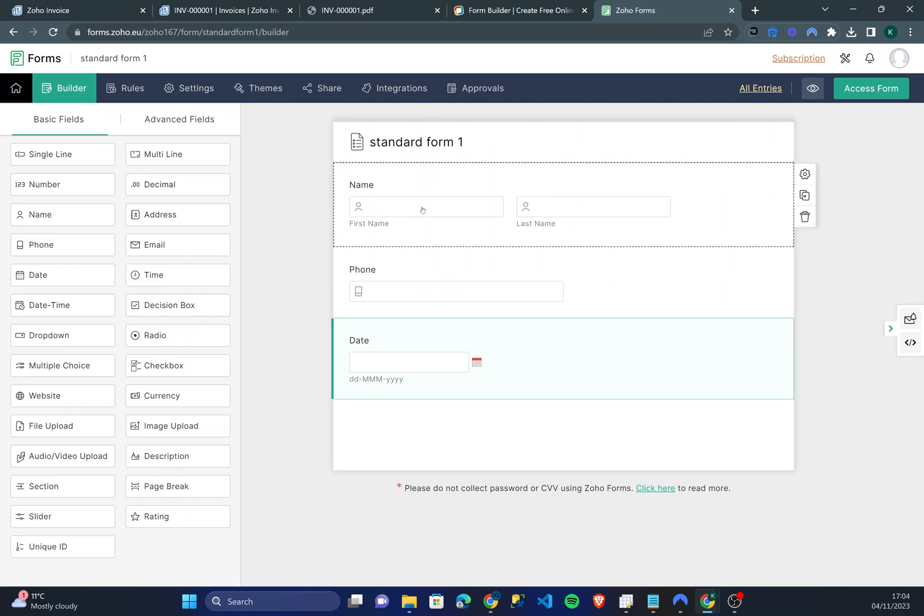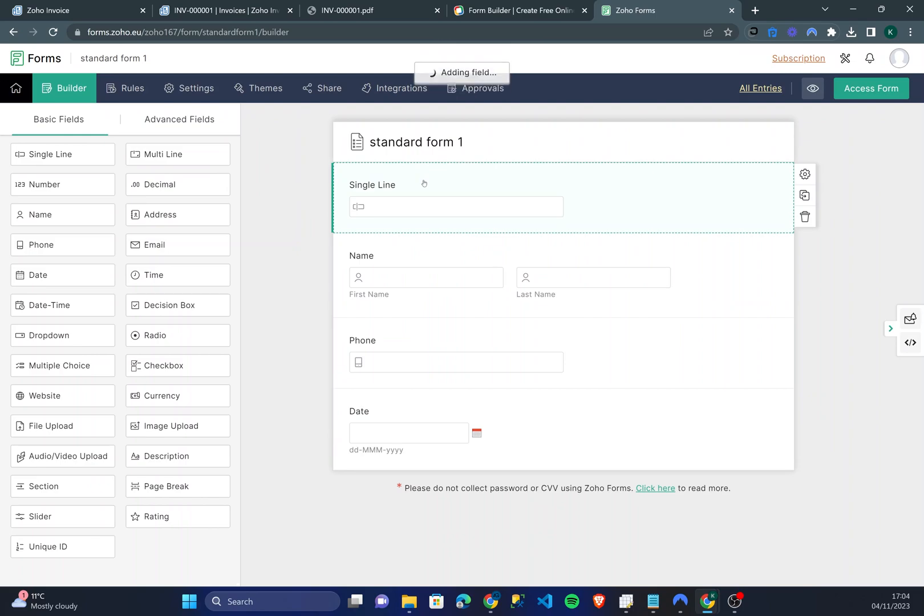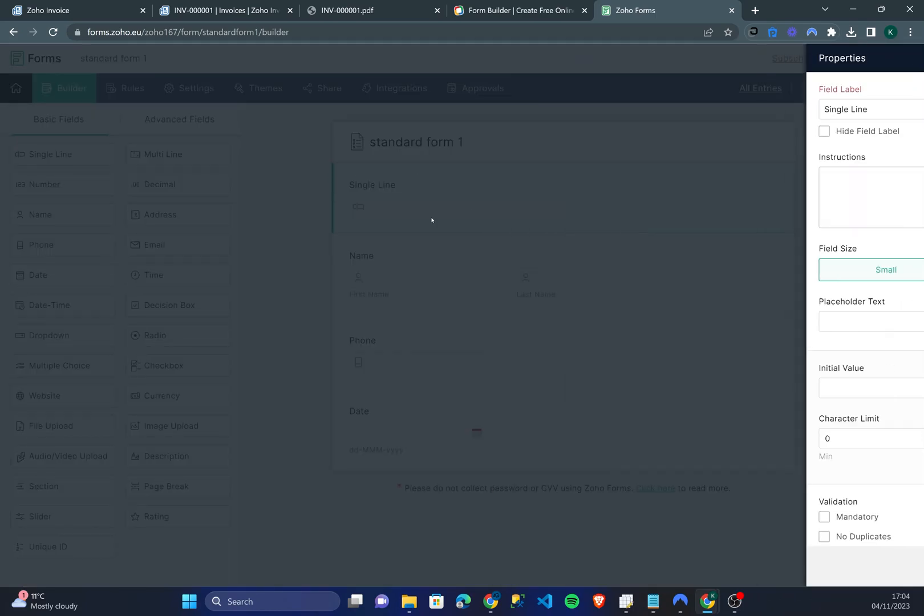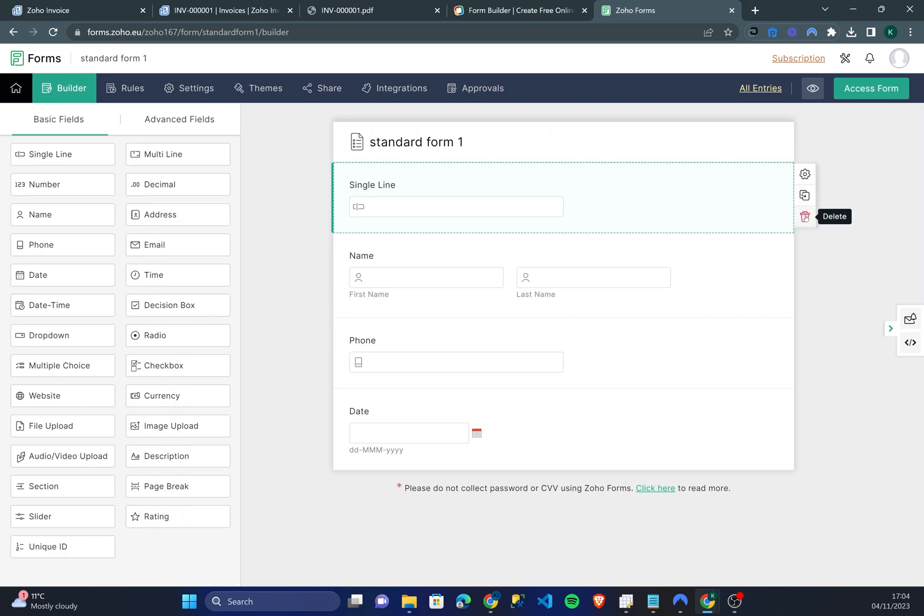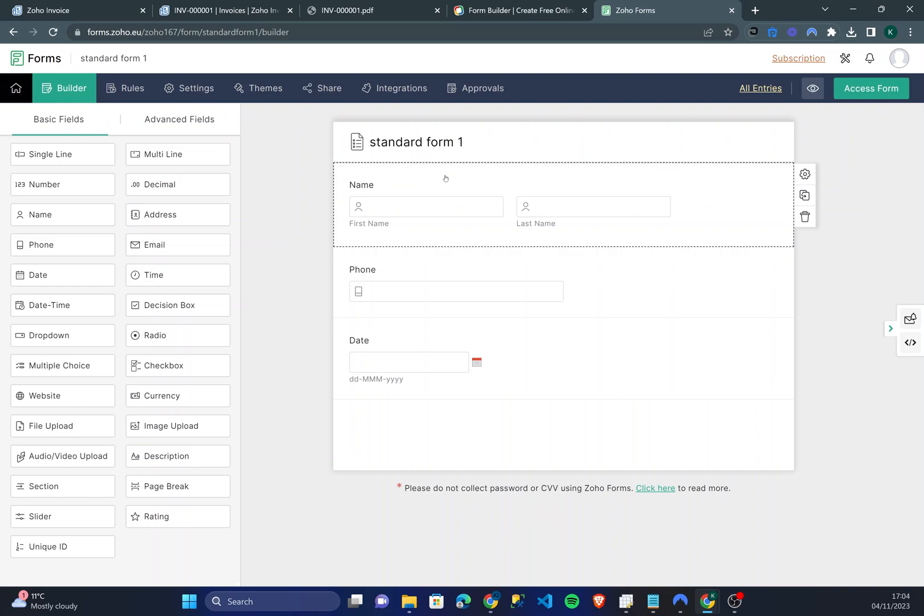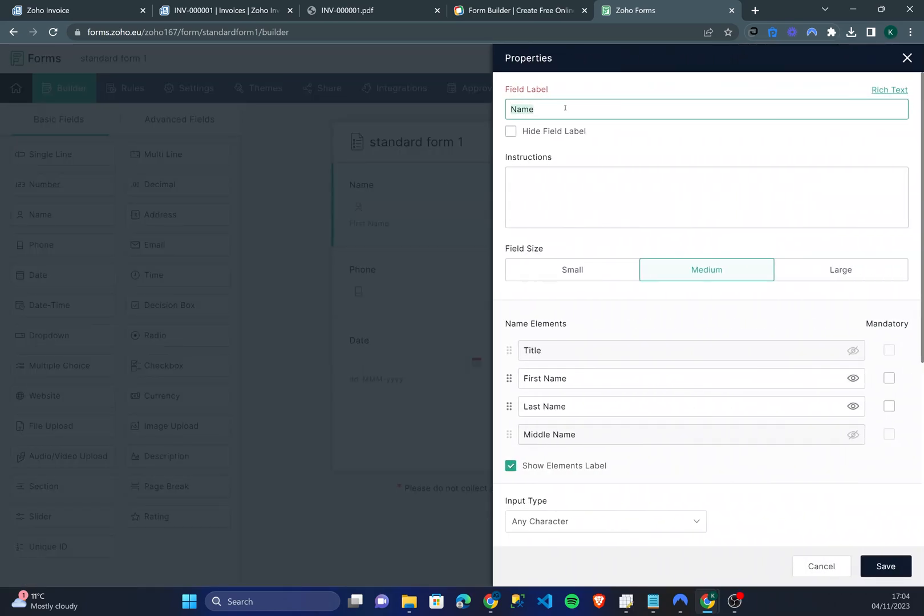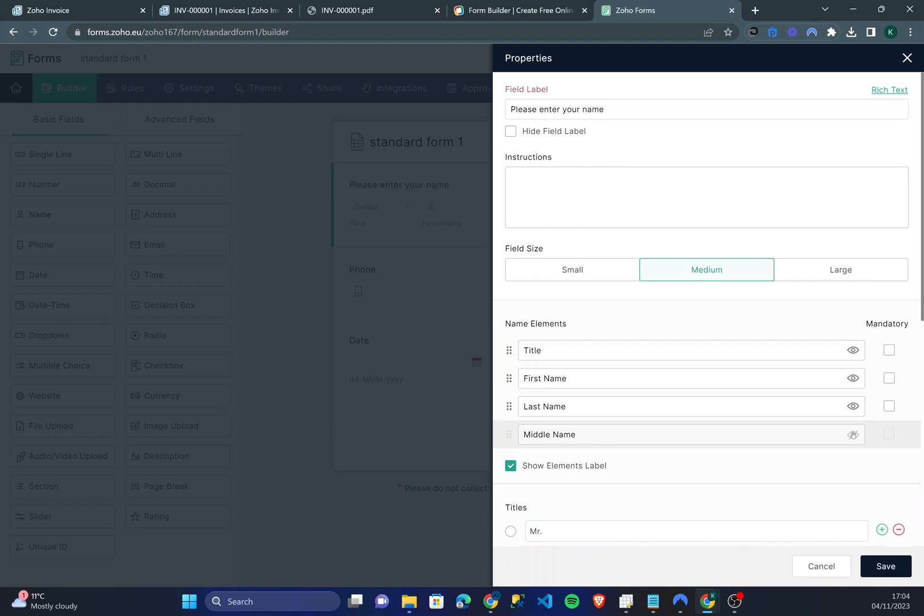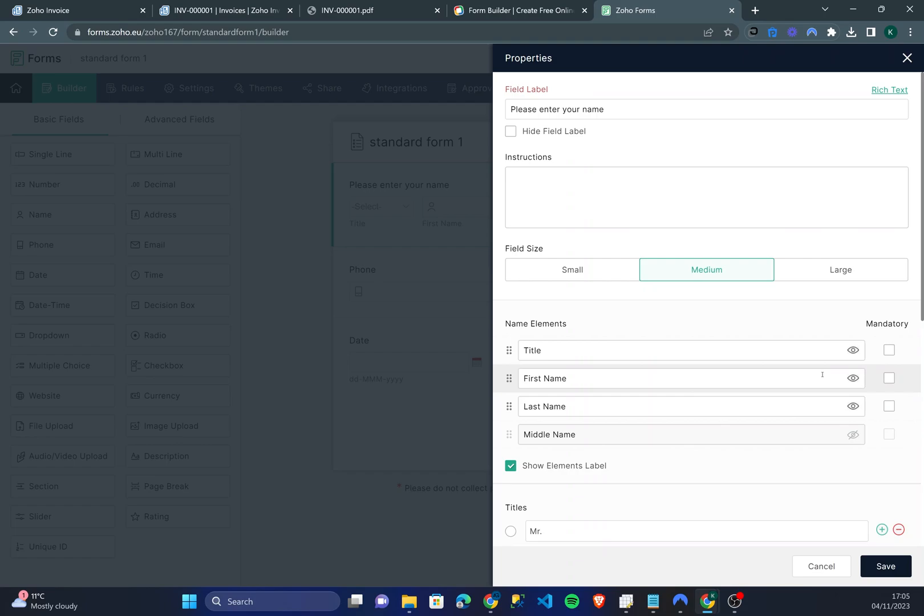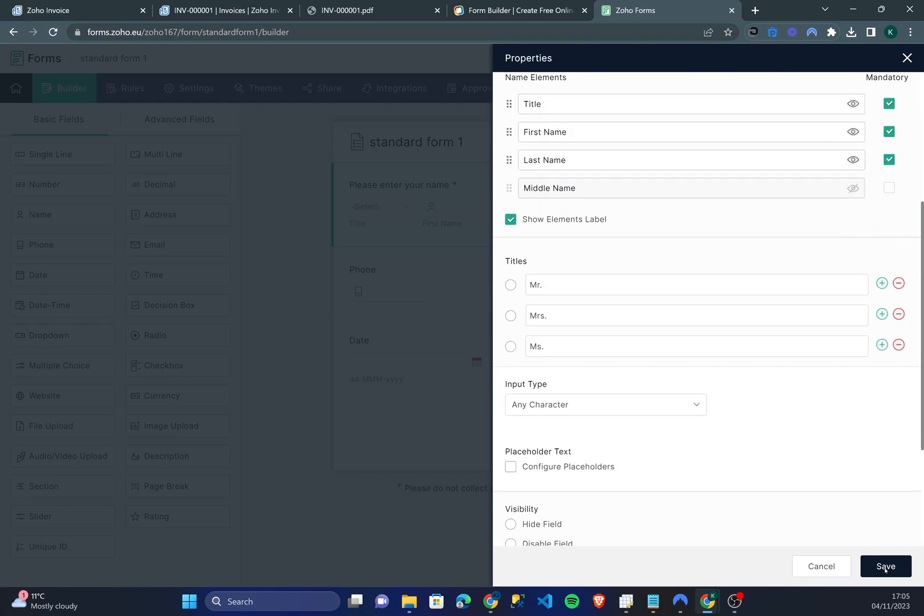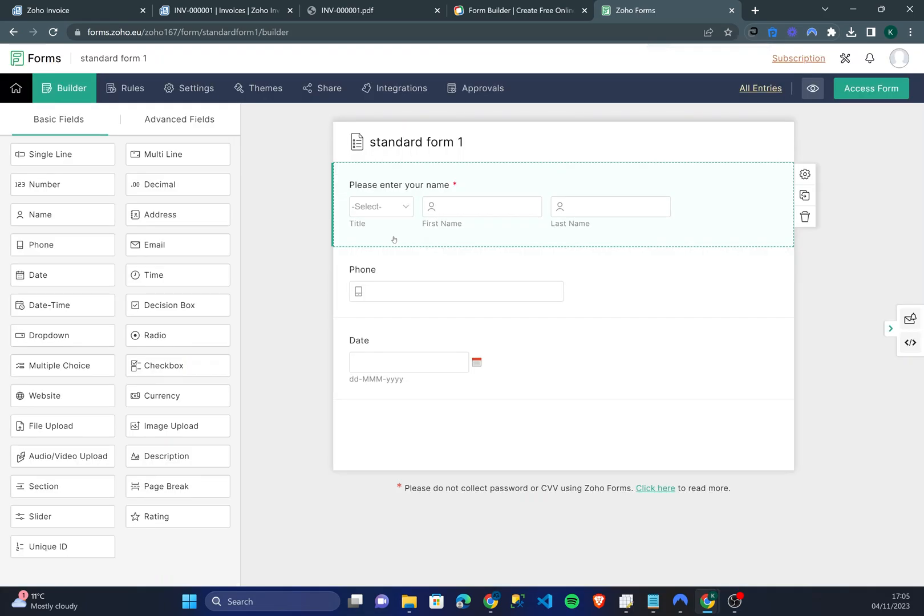Now obviously you might be thinking where are the questions. Well you can edit the actual form labels themselves. For instance for name I can say please enter your name. I can decide if I want this to be a large, small, or medium field. I can show a title, even show a middle name. And if you want users to be obliged to fill this out you can click these boxes here which make it a mandatory field. This is important and applies to every single field you see here. If you'd like it to be mandatory just click on the actual field itself and then click mandatory. So I'm going to save that.